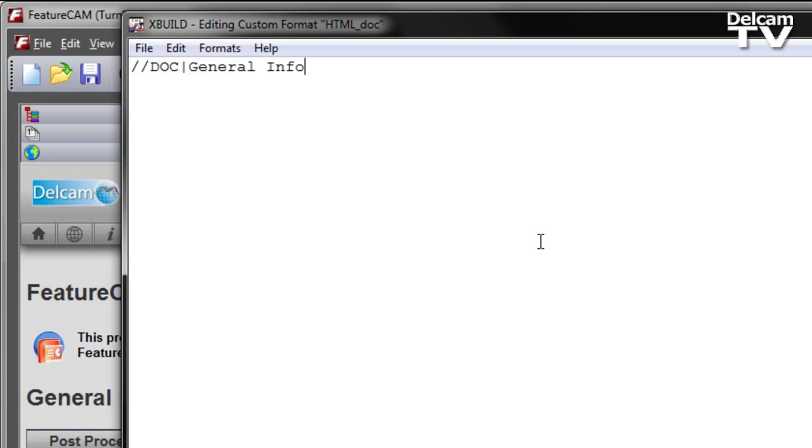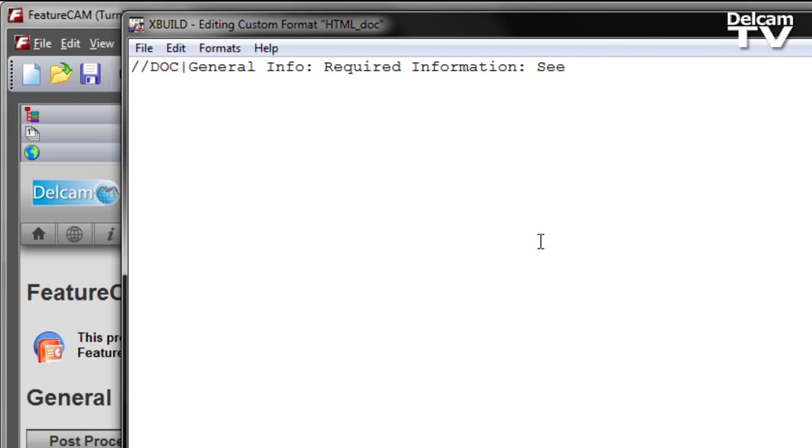We can then choose the title in which our information is going to be output. Here I'm going to choose general info, and this will act as a prompt for the user. I'm going to choose the required information, and then I'll have a subtitle to see post variables.